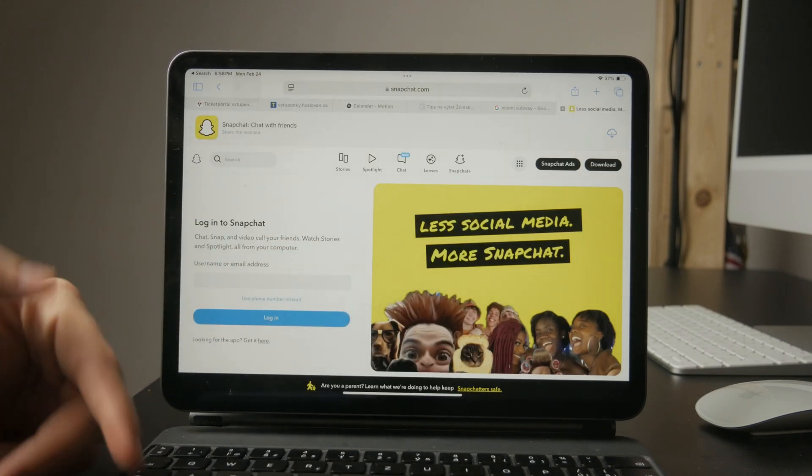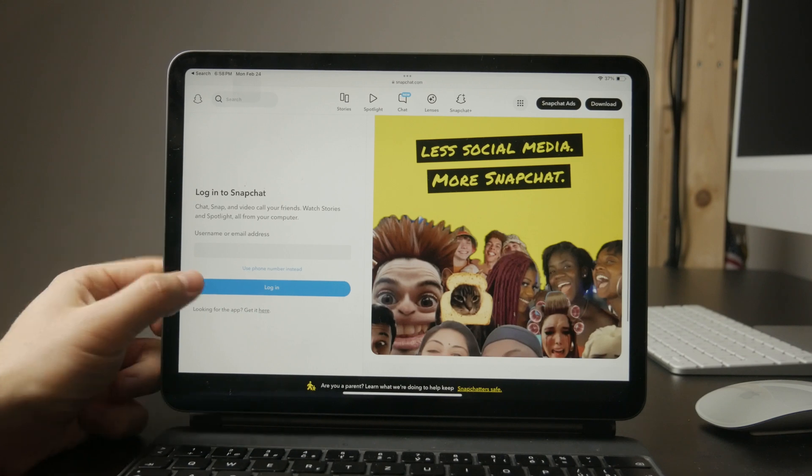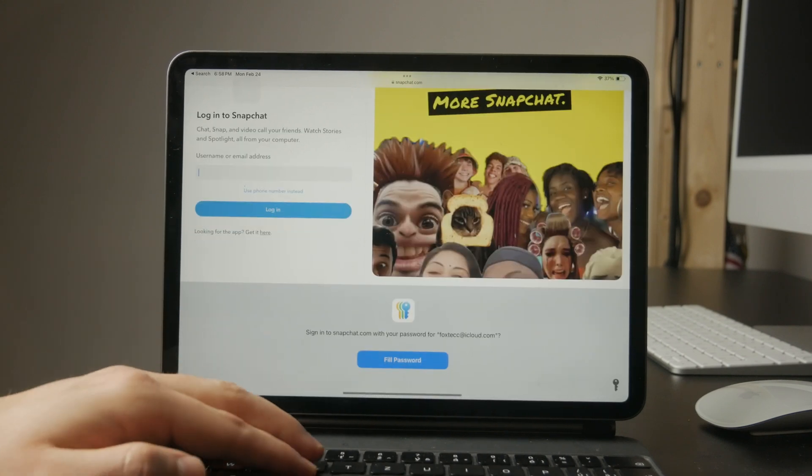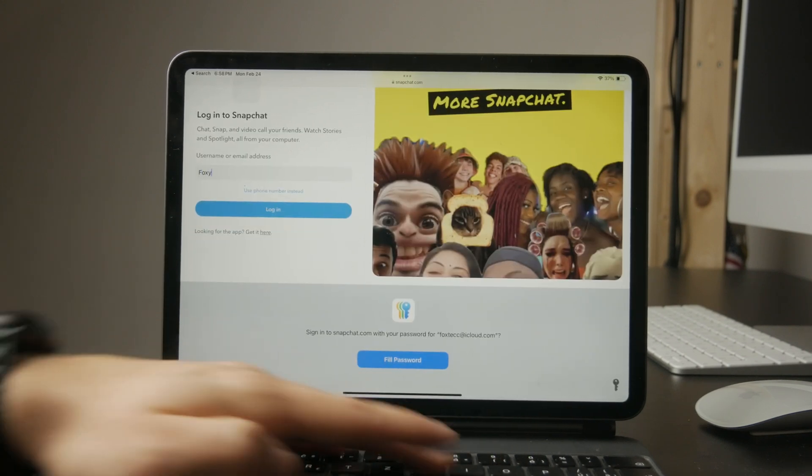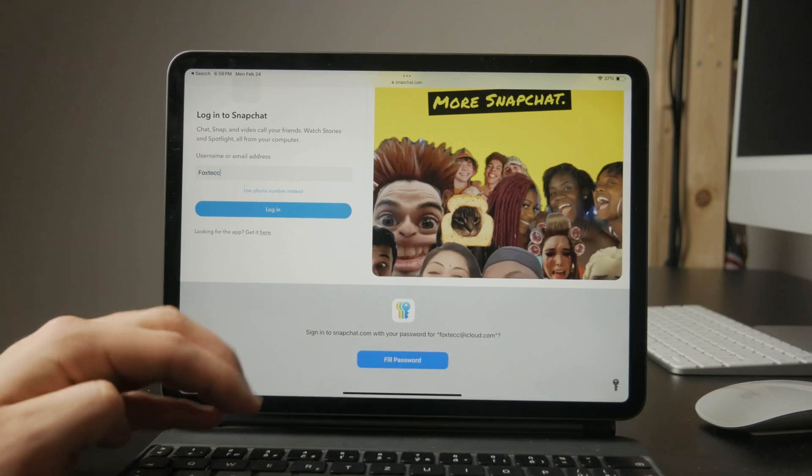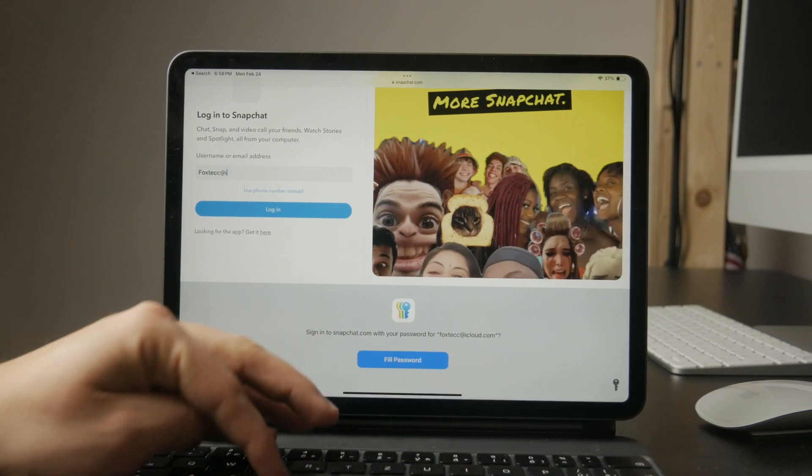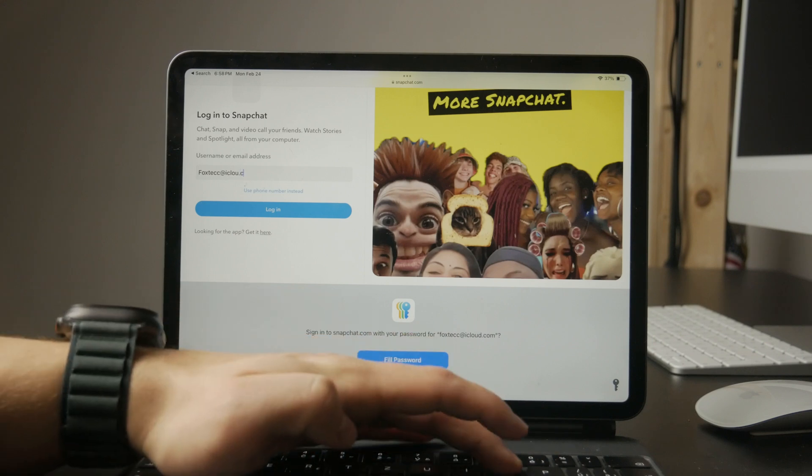Once the page loads, sign in with your Snapchat credentials, enter your username and password. If prompted, complete any security verification steps, like entering a verification code or confirming the login through the Snapchat mobile app.